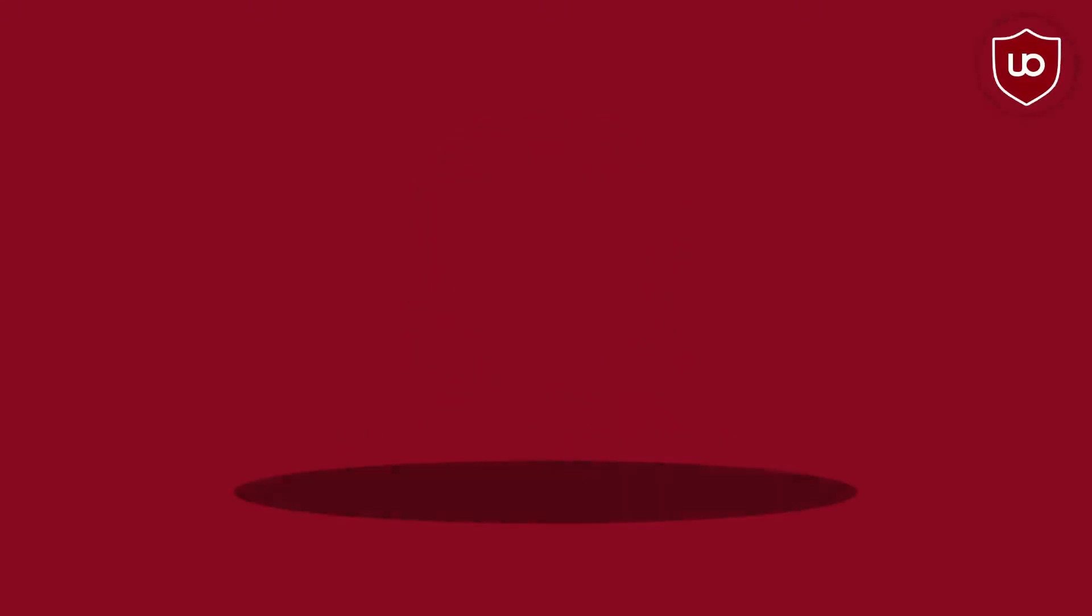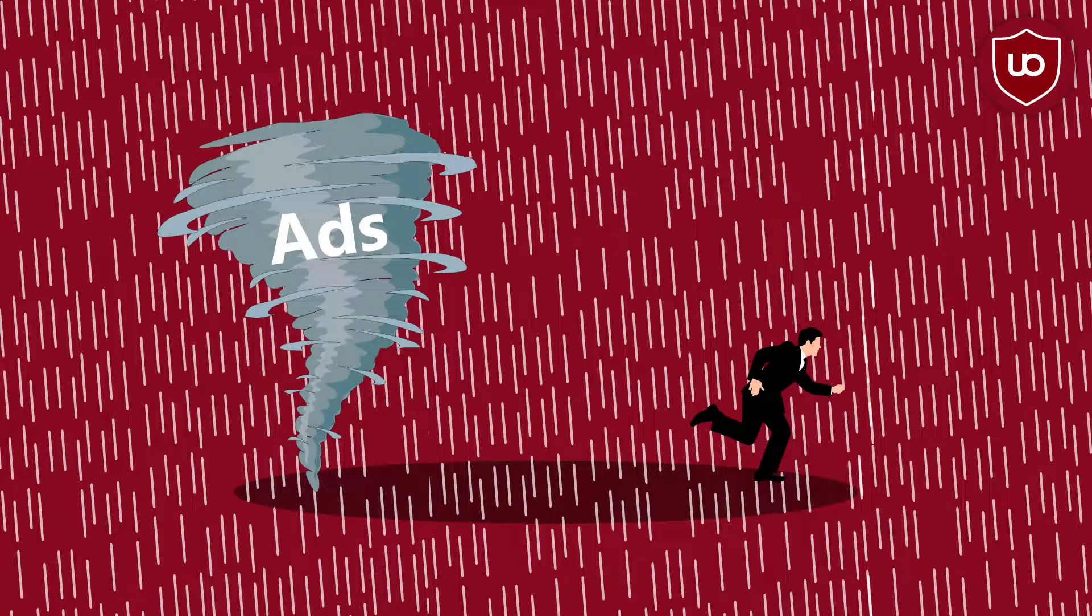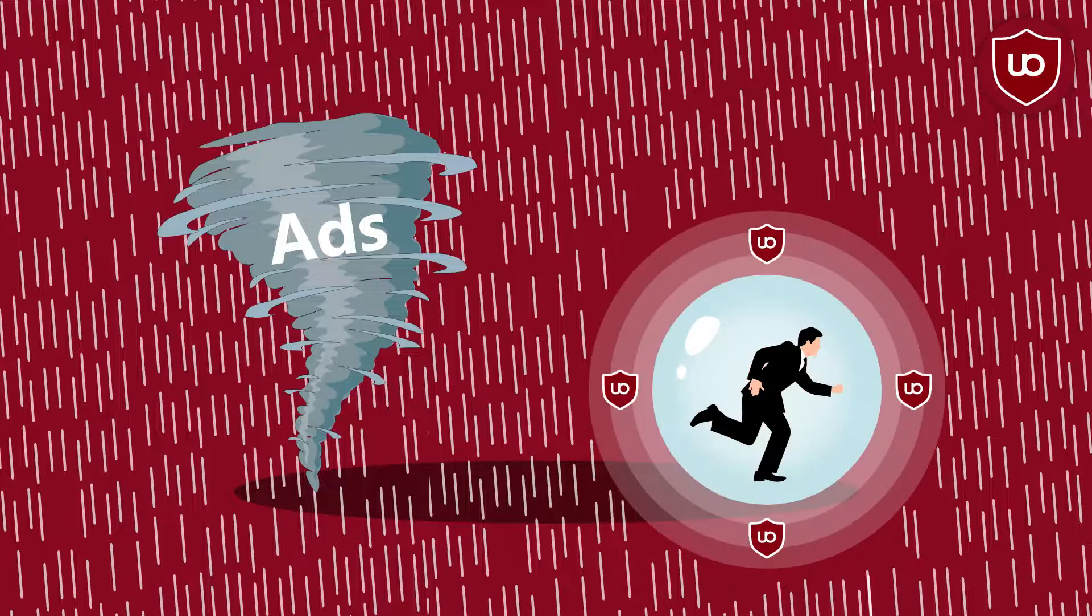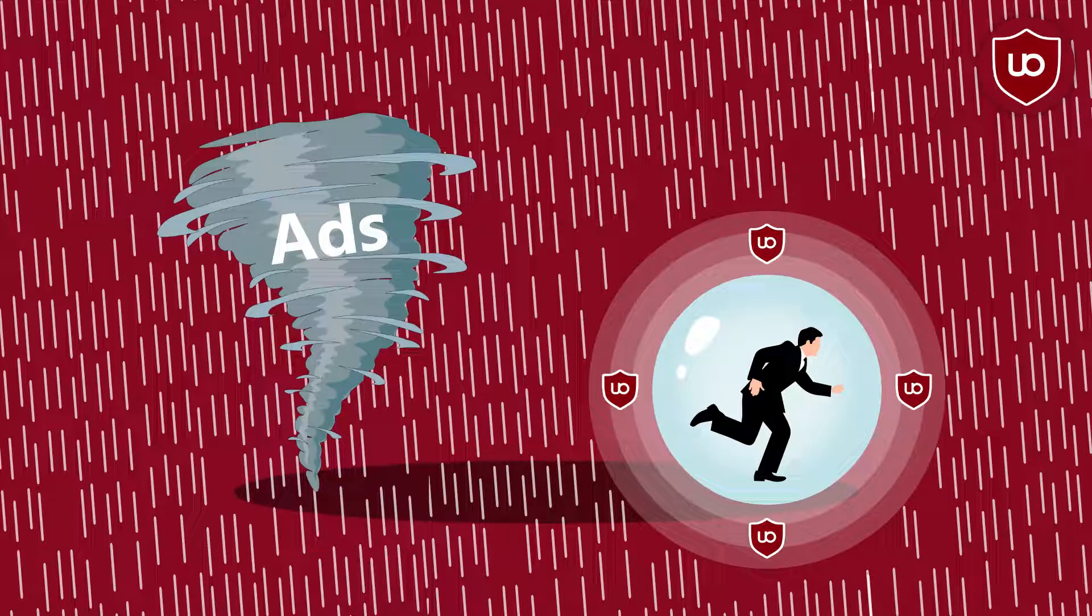uBlock Origin is a general purpose blocker. Although people use it primarily to block ads, its intended purpose is to protect internet users from privacy invasion while surfing. It is possible to manually adjust settings, but not necessary for everyday usage.